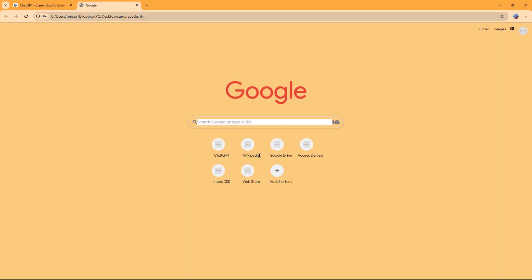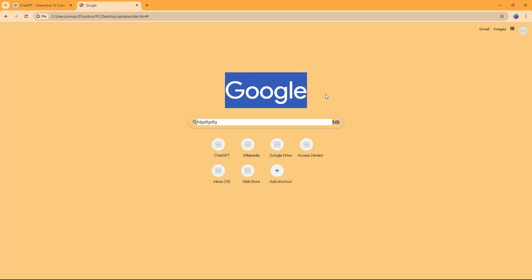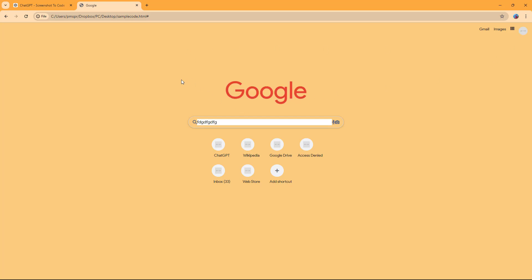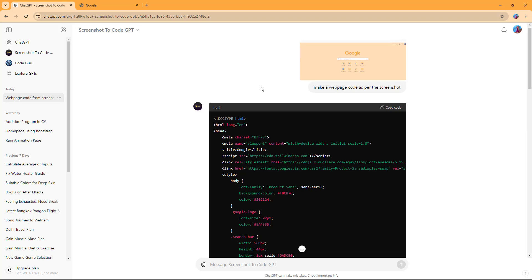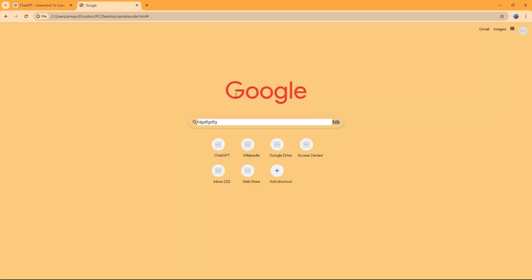Based on the screenshot, you can see it actually created code. Nothing is clickable, but it analyzed the clickable items and added dummy links. You can see different options, a search input field, some icons, and detected text — this is how you can utilize Screenshot to Code GPT.